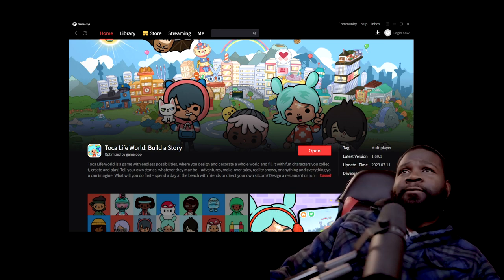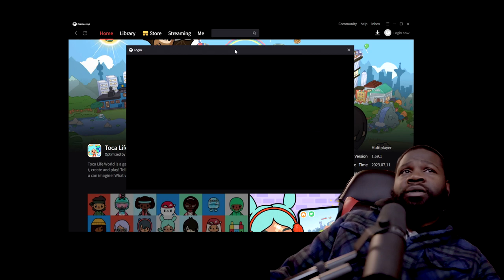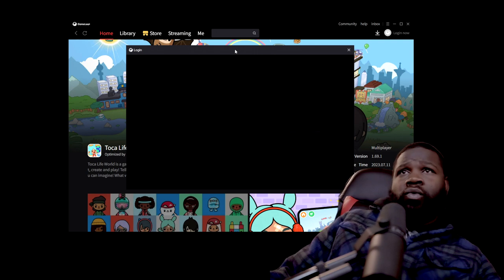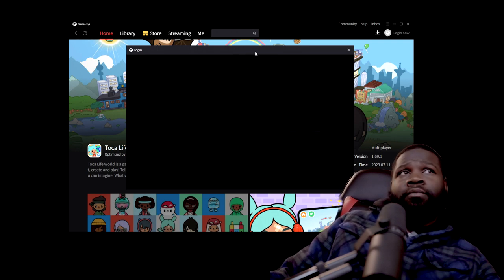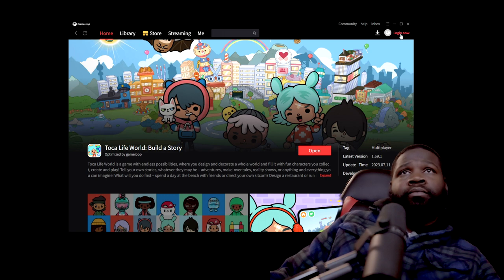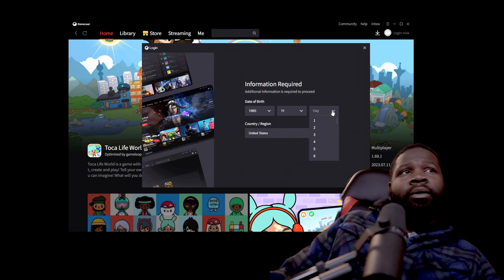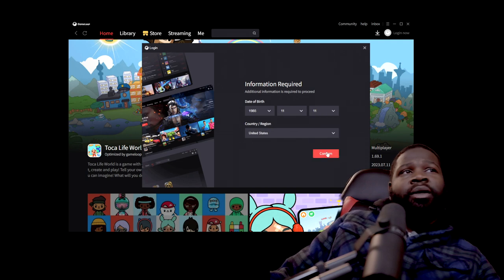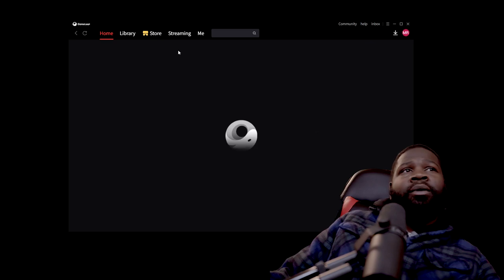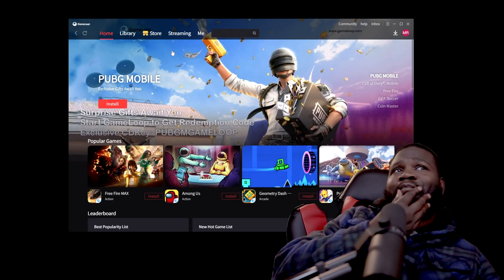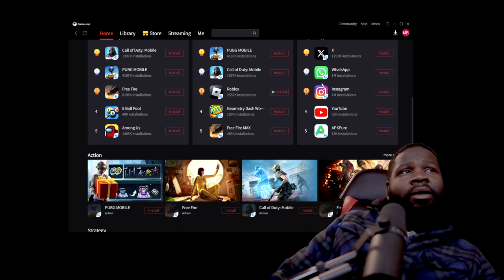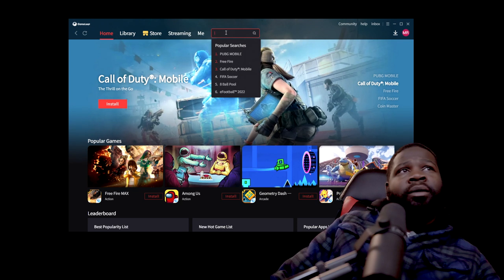It's a black screen — waiting to see what it does. Okay, hold on — it's asking for my date of birth: 11/11/1985. Then we just click confirm. There it goes — sign me in! Whatever all of that is, I just want to play Toka Boca.